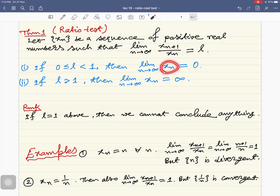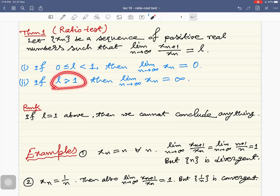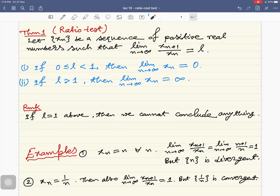These are not necessary conditions. One can construct examples where the limit of x_n is zero but l is not in this range, and examples where x_n diverges to infinity but this limit is not in that range. Also, this theorem says nothing about the case when l equals one — if the limit of this ratio is one, we cannot conclude anything.